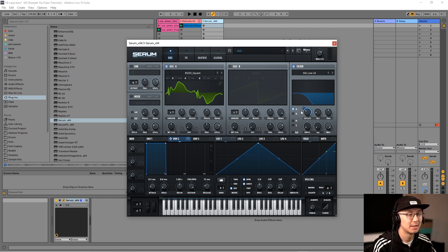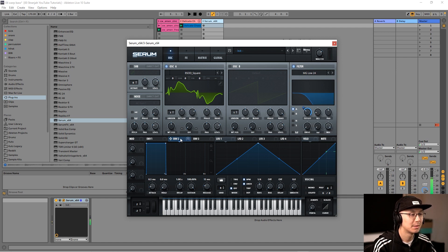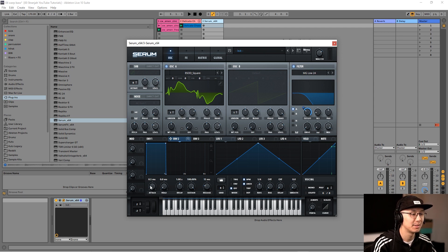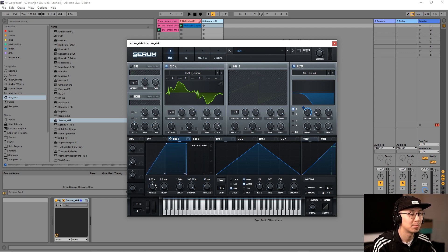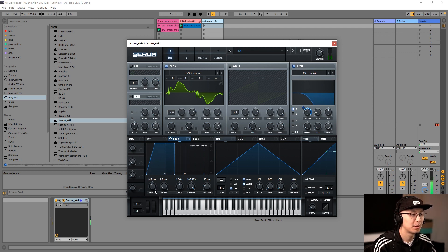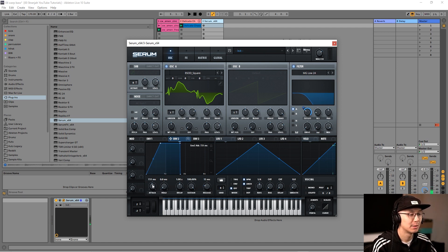Now Envelope 2's attack needs to be adjusted to get that slide into the maximum cutoff. If you adjust the attack here, you'll see you get a slope. Now play your note. Depending on how quickly you want that warp to reach the maximum cutoff will determine how long you adjust this attack.